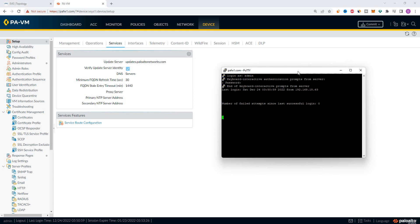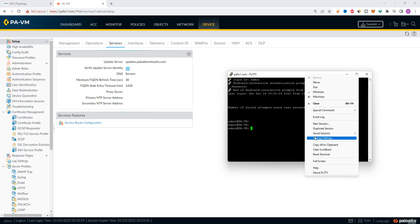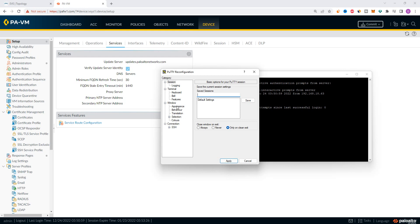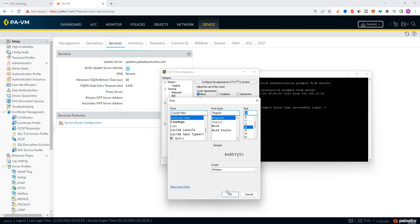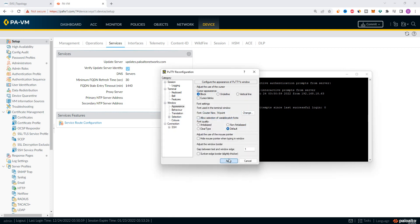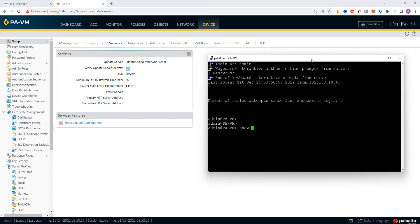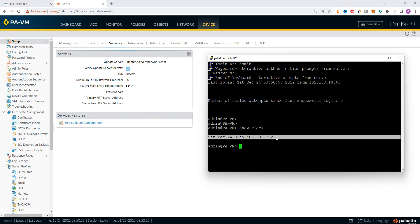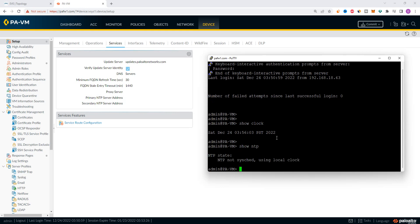We are going to log in to the firewall. Show clock. If we check the clock time, it shows December 24, 3:56 PST time. Now we are going to show NTP — NTP not synced, using local clock.